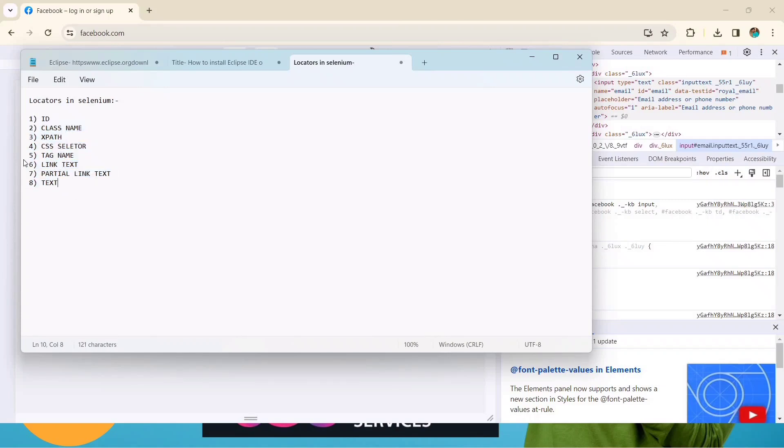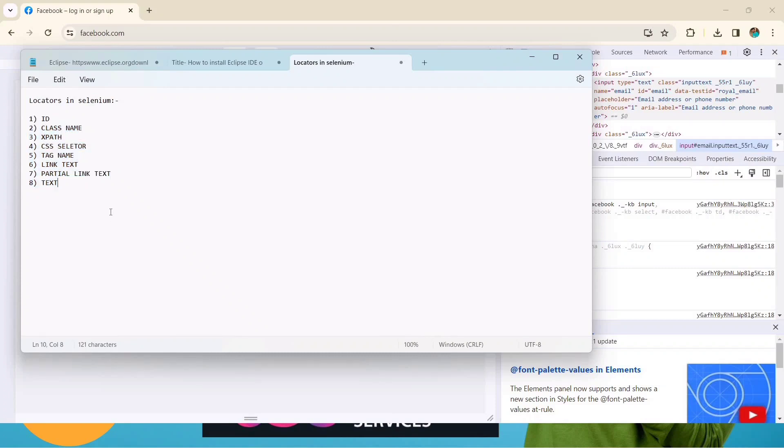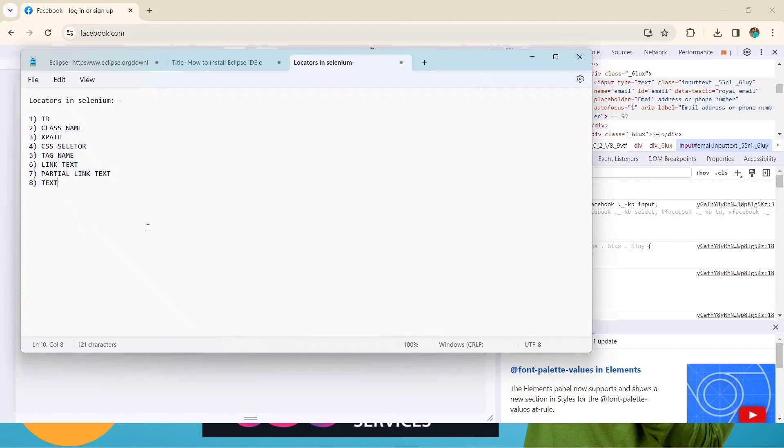These are the locators available in Selenium. With the help of these locators we will be able to automate any test cases and any web applications. In the next lecture we will see how to write locators, how to write in Selenium code so that we can get the value of that block and then we can put our values. Whatever we have to do, either we have to click, send the values, or handle a dropdown, we can do with the help of these locators.